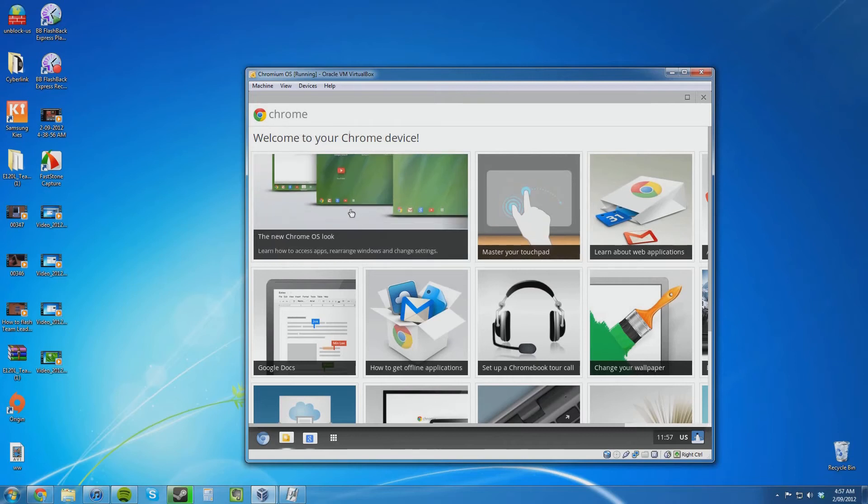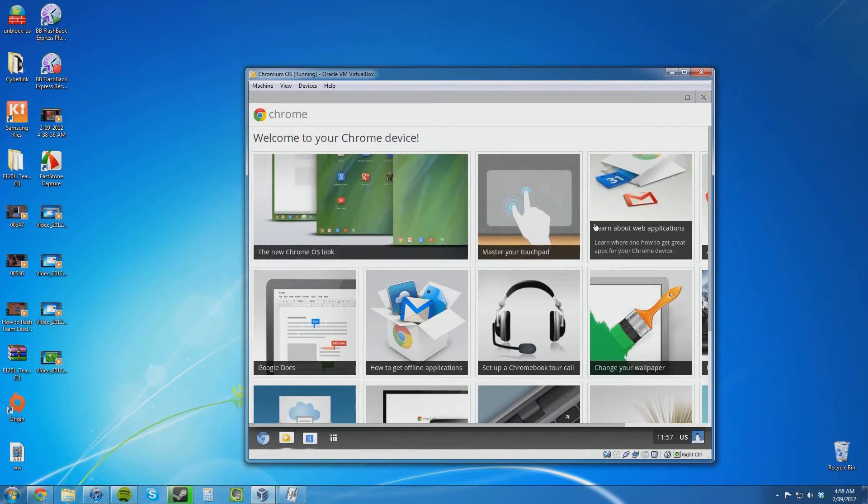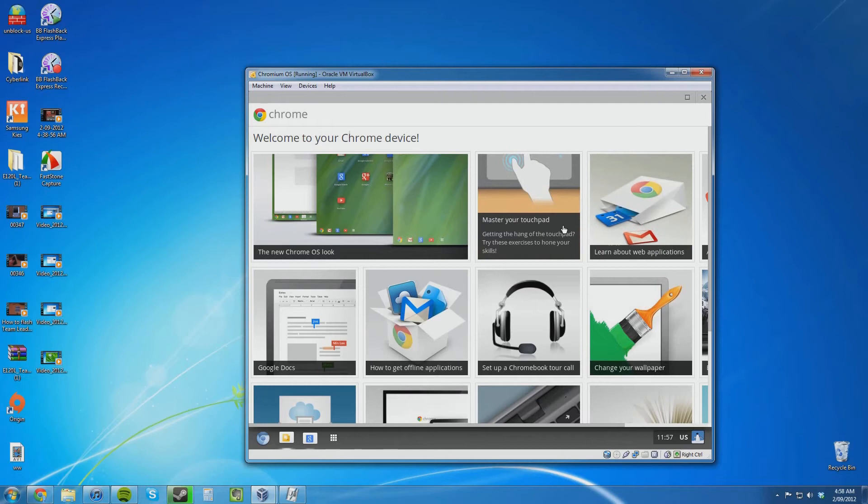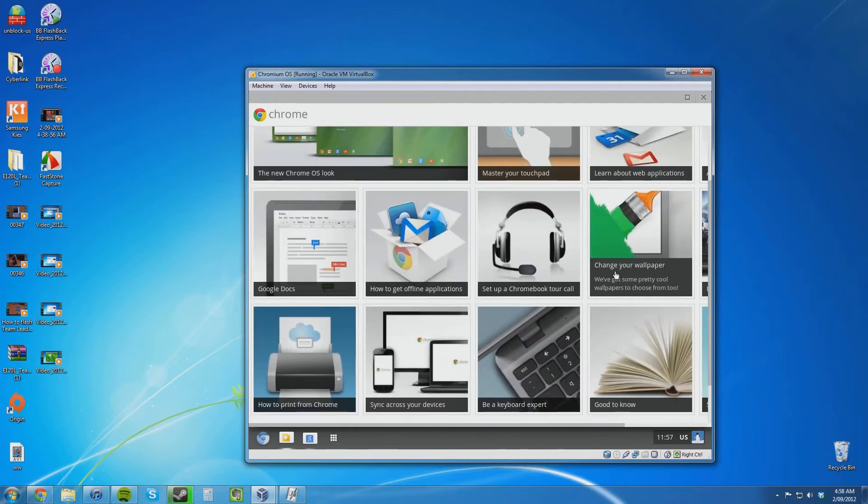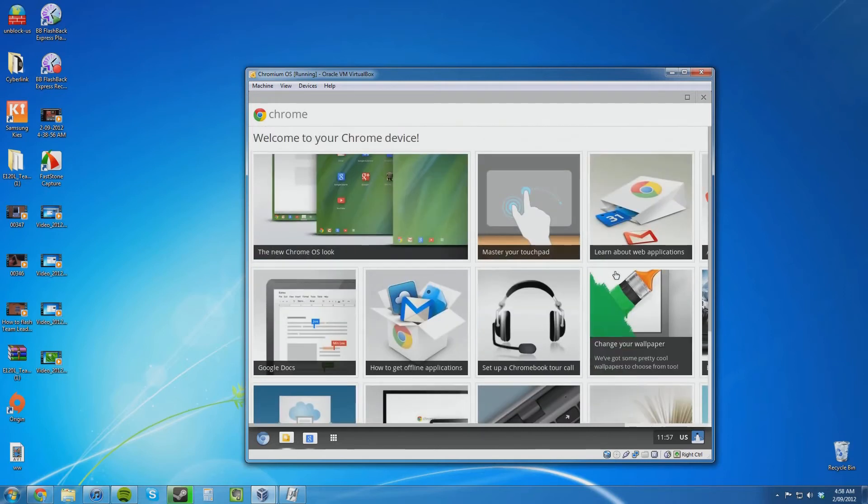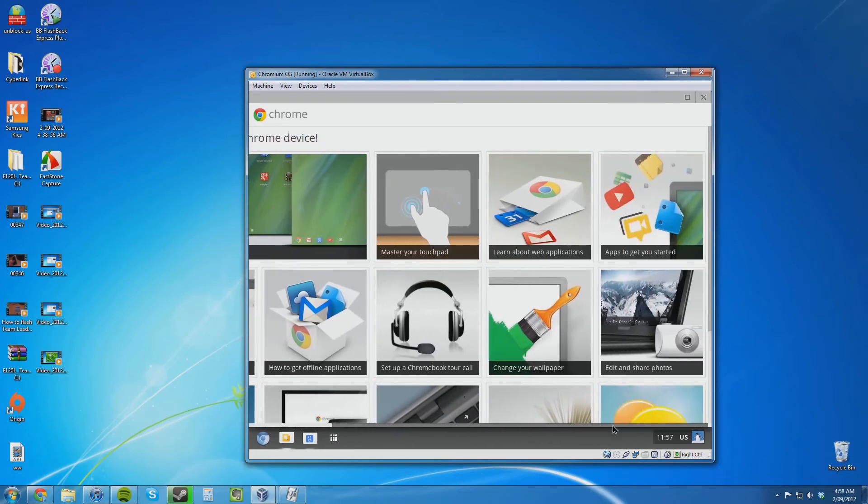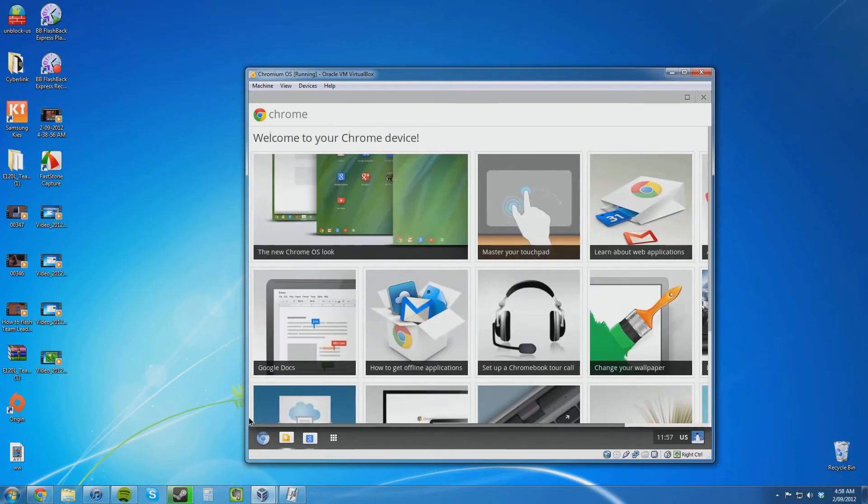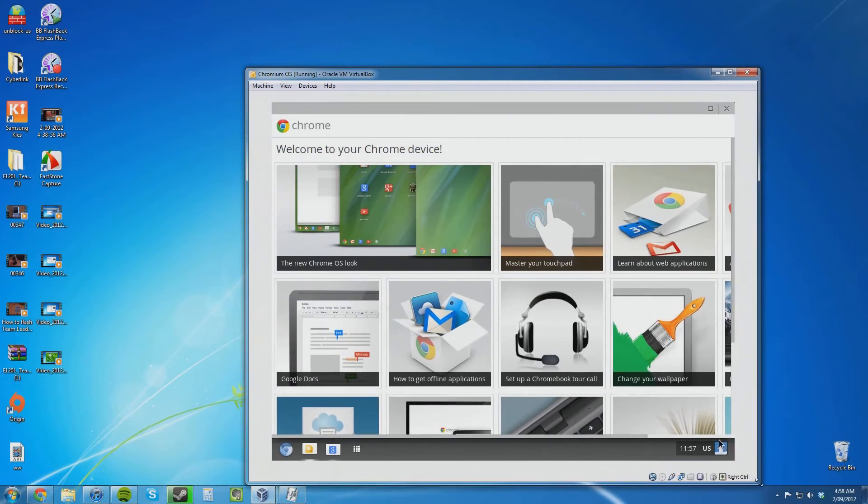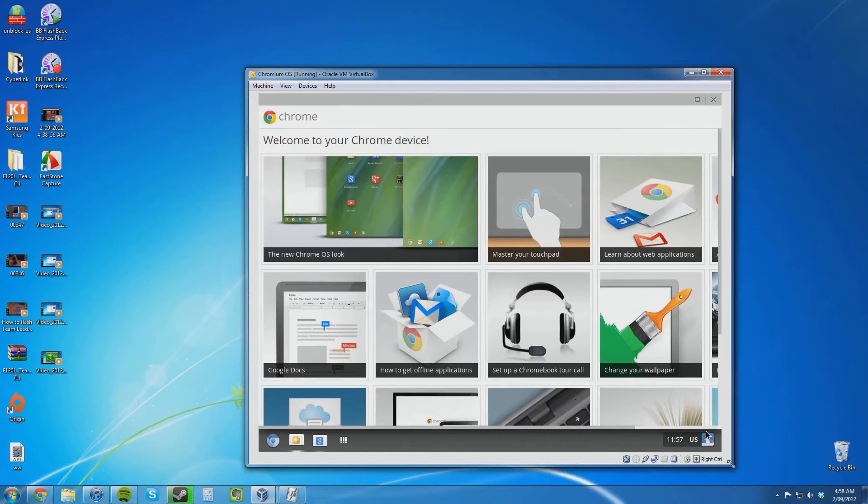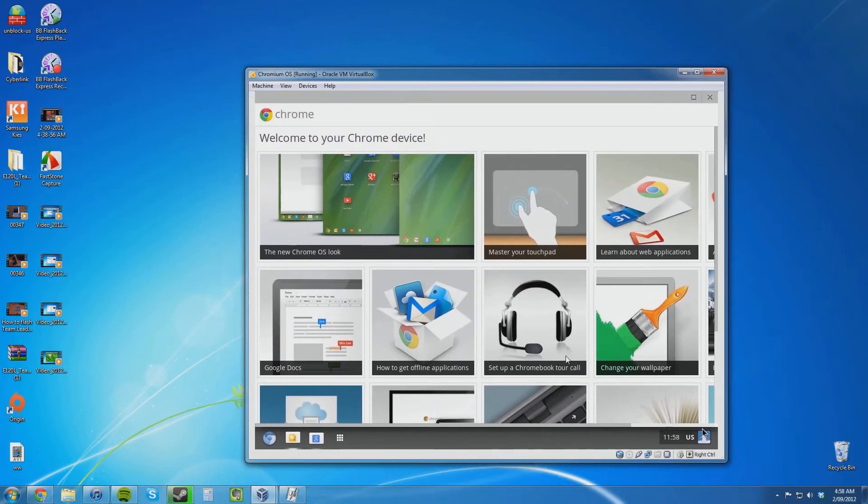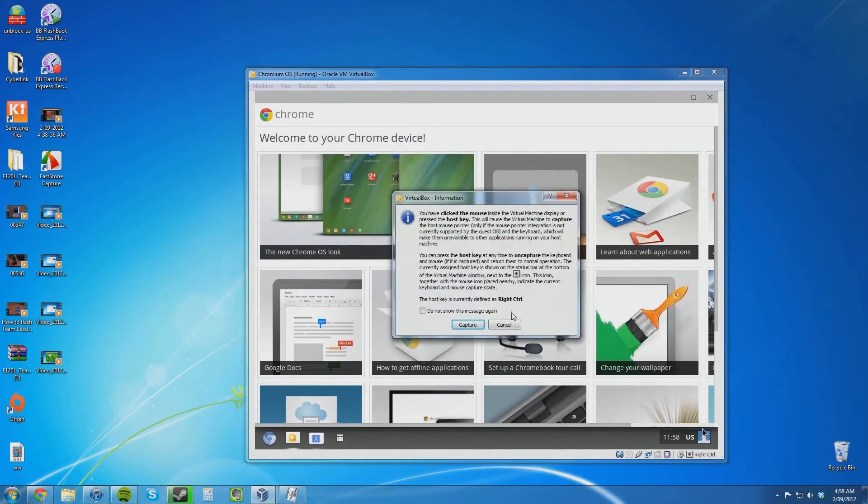The new Chrome OS look. Learn how to access apps, rearrange windows and change settings. Master your touchpad. There are a few different things here. I wonder if I can change the resolution and make it a bit bigger. Or what happens if I try and readjust it automatically. It won't.